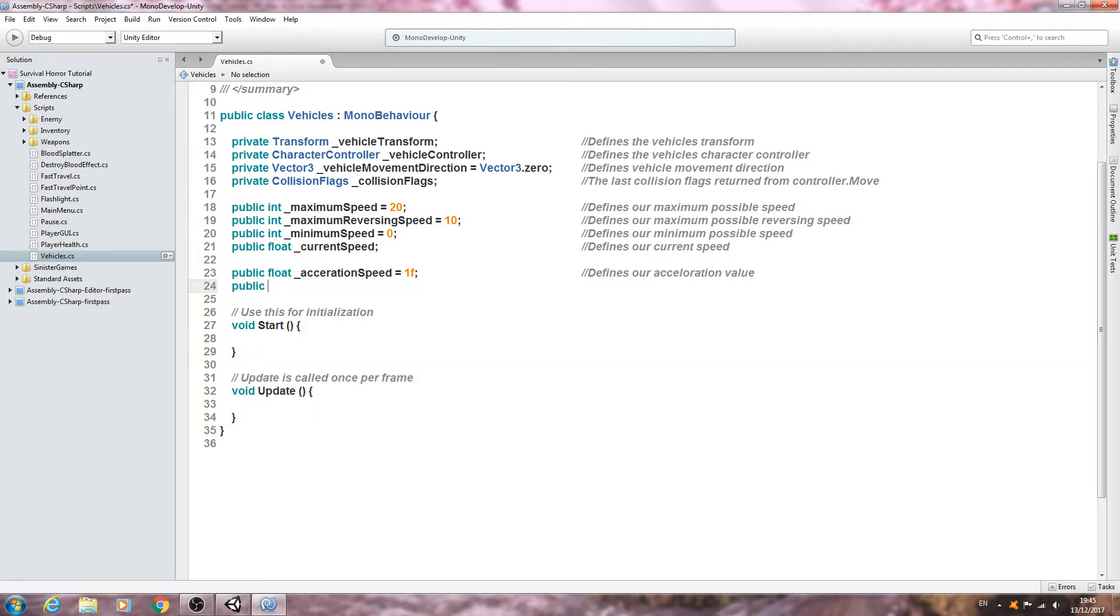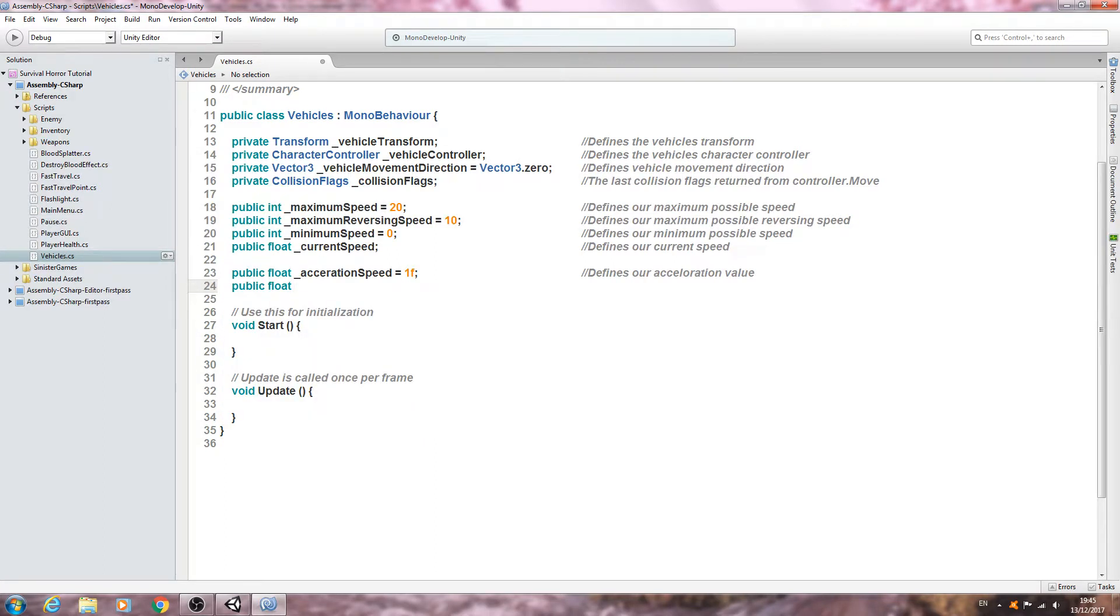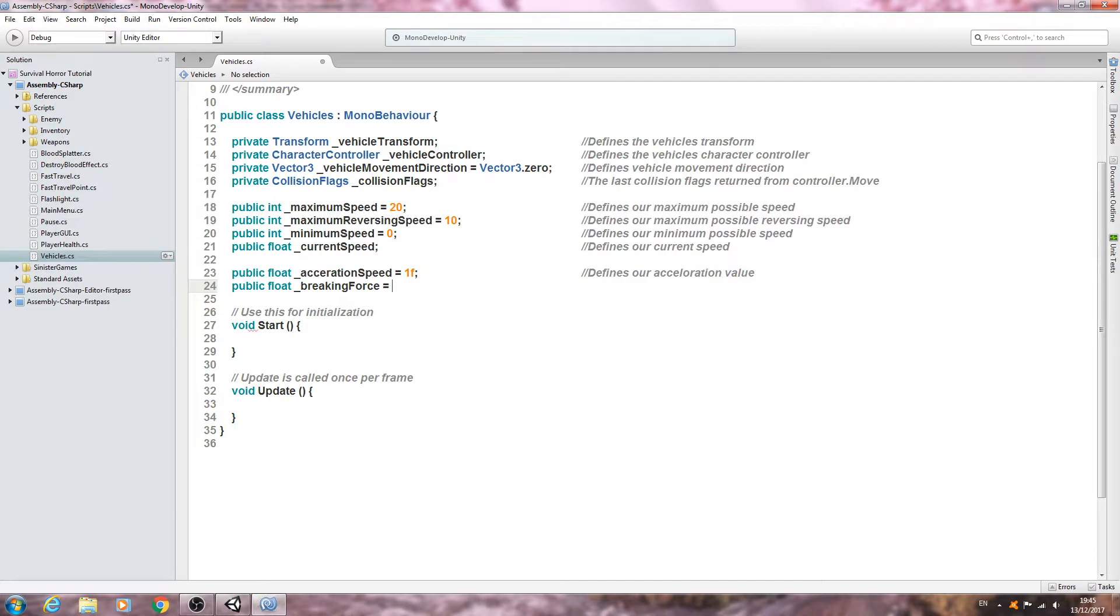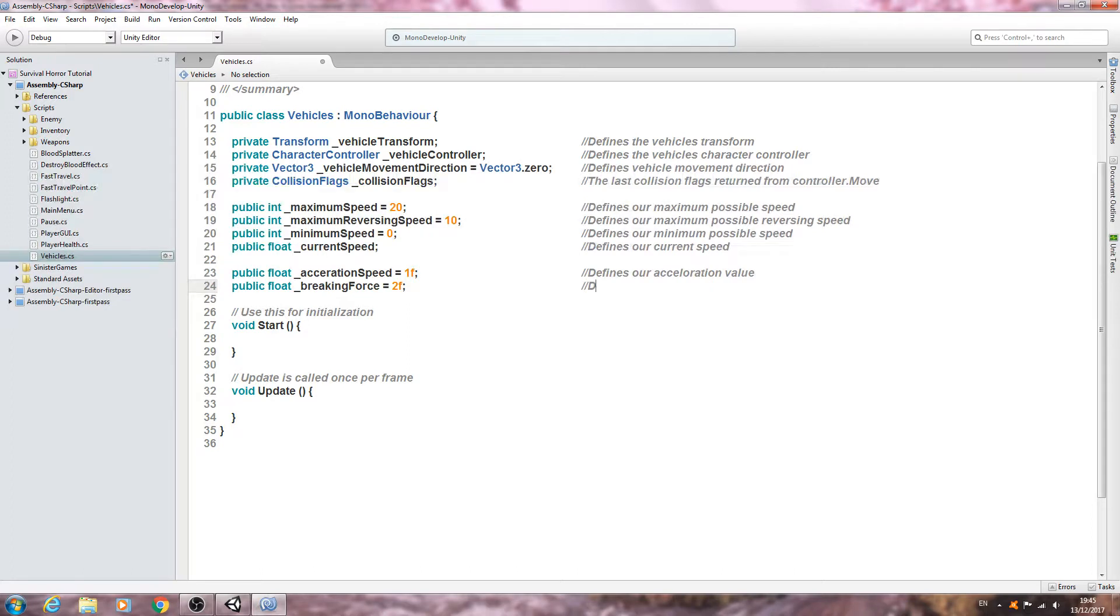Again below, of type public float underscore, and we want the breaking force. We need to give this a value, I'll just put 2f for now. Close that line off into the comments. Defines our breaking strength.